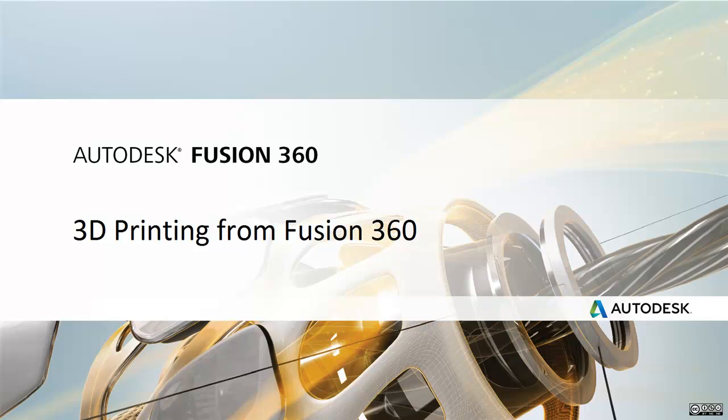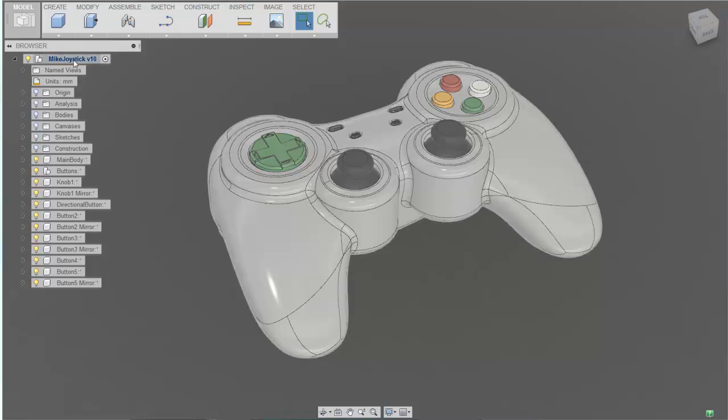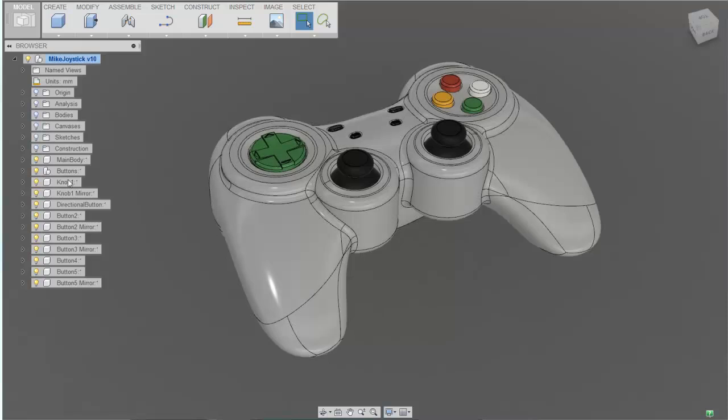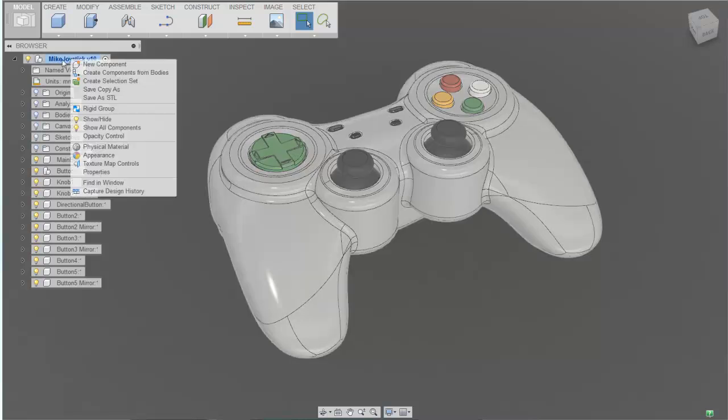This is an introduction on how to 3D print your Fusion models. In this case we have a game controller design that's composed of multiple bodies. If you select at the top level, you'll find there's a save to STL, and this is the path by which we output for 3D printing.